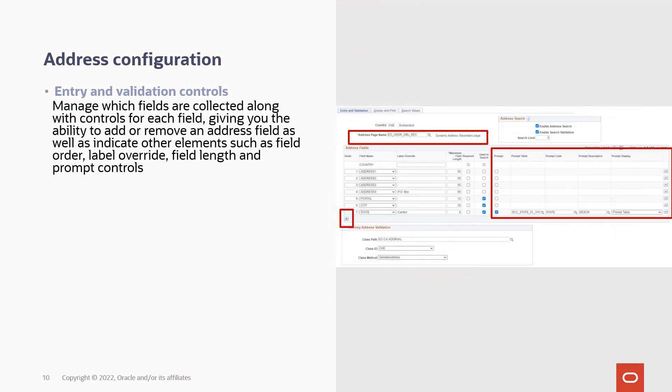Let's take a closer look at the entry and validation controls you can exert. You can now manage which fields are collected along with controls for each field, giving you the ability to add or remove an address field, as well as indicate other elements such as field order, label override, field length, and prompt controls.